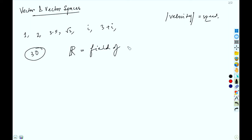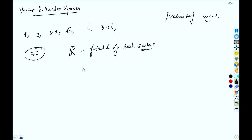We call it real because it is a set of real numbers. It is represented as the field of real numbers ℝ. Now, what are some properties of scalars?